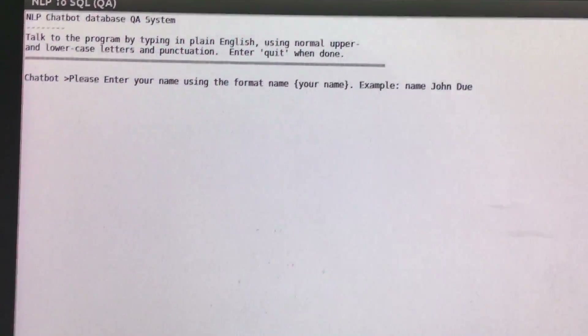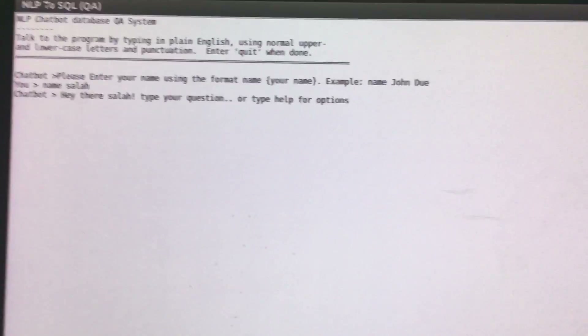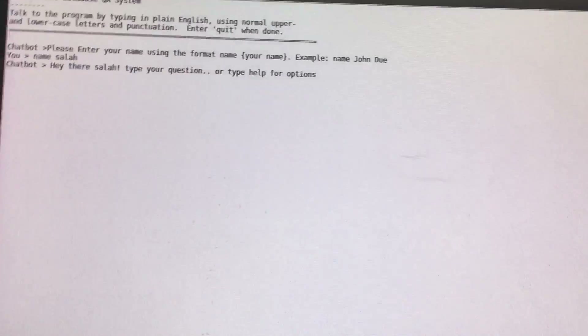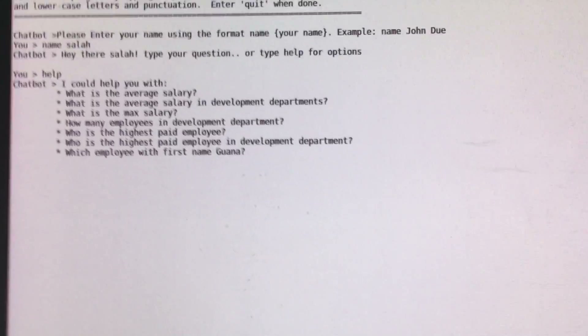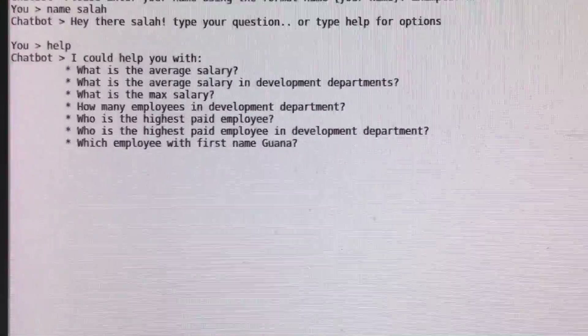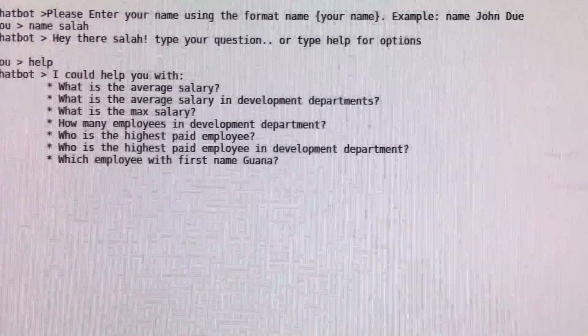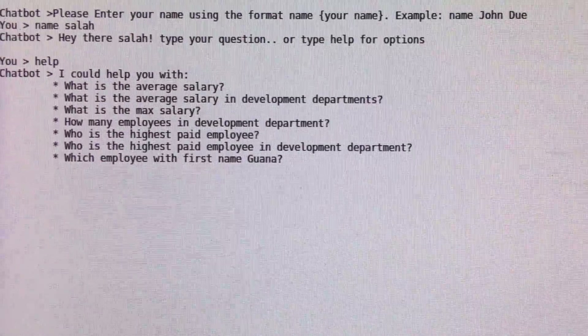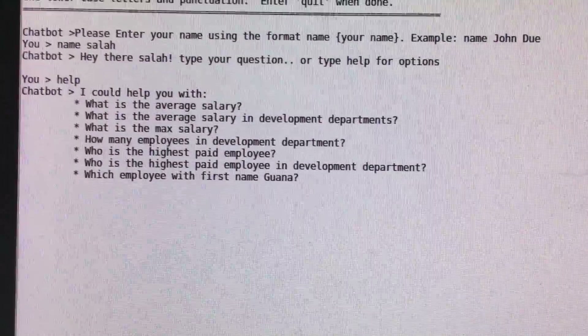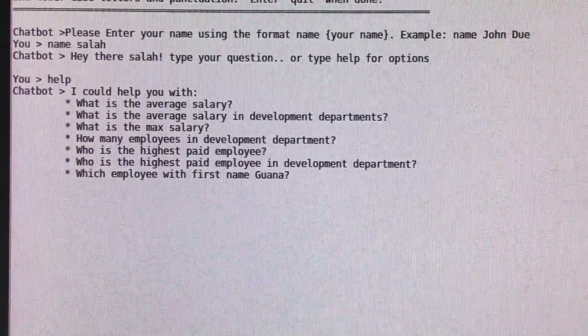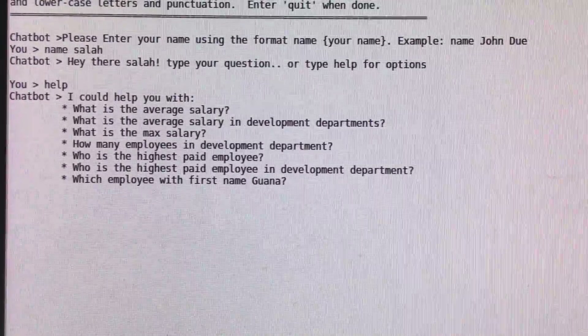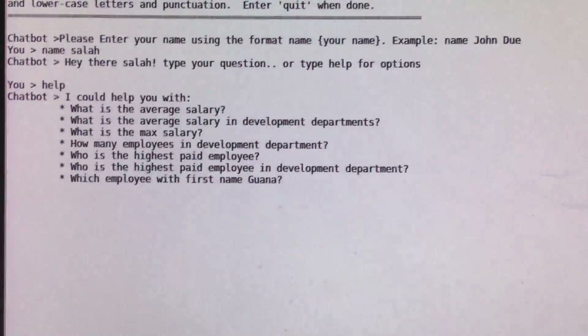Let's start by typing our name and now the system knows who we are. If we type in 'help', we can see an example of what the system can actually handle, since it's a specific question answering system tied to a specific database. It works in a closed domain, where it only handles questions related to that database.